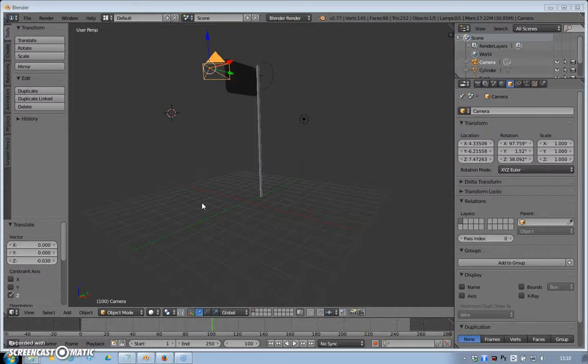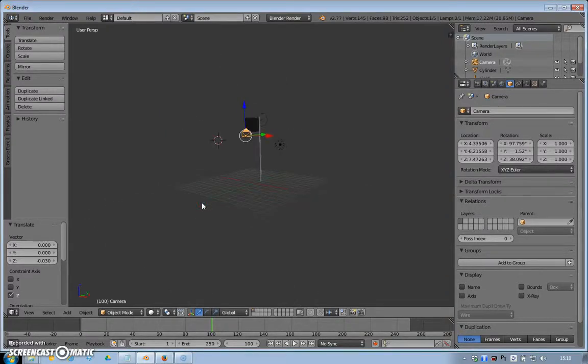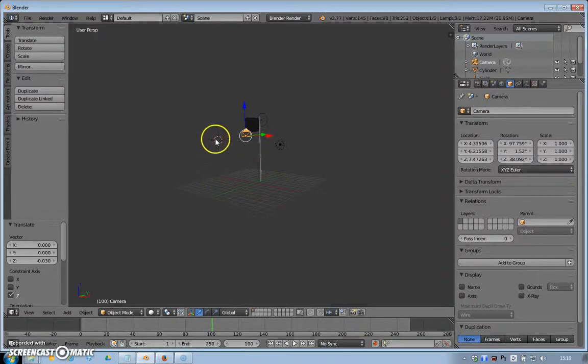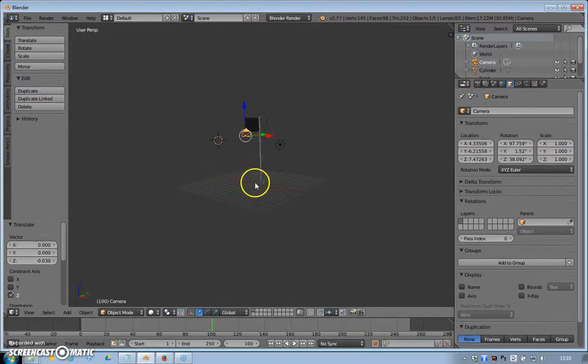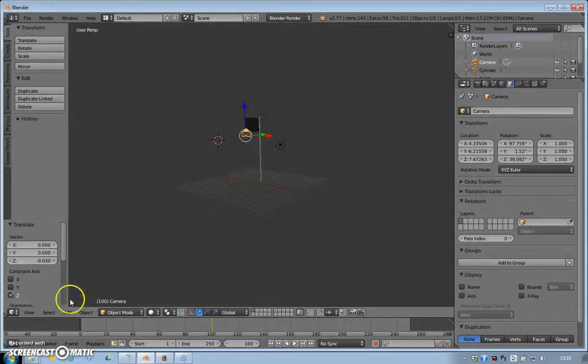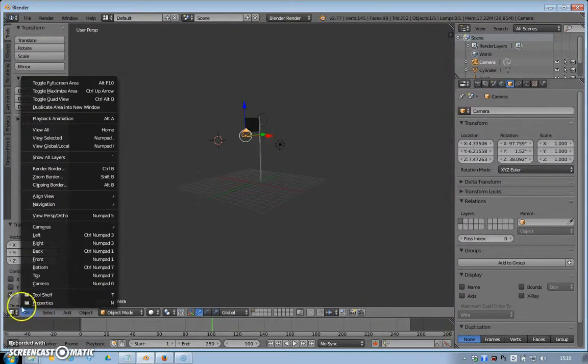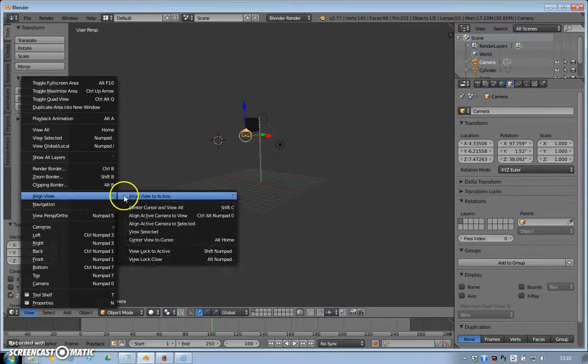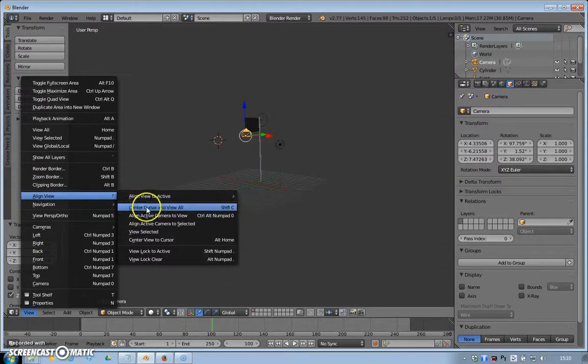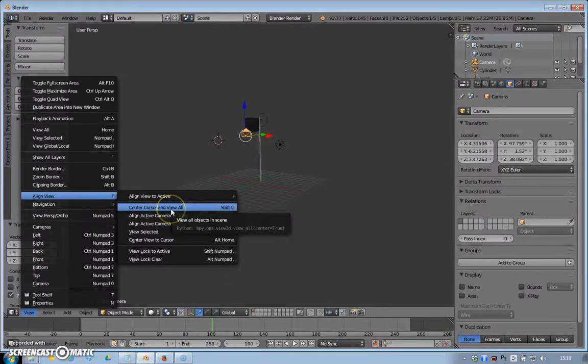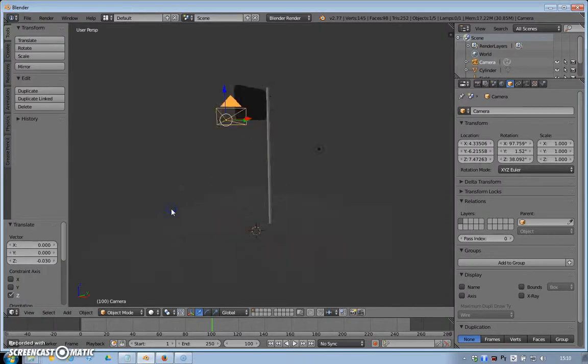First of all, I need my cursor to be in the middle of the world. I need it to be at the bit where the X, Y, and Z axis intersect. We're going to come over here to View, Align View, Center Cursor, and View All. You can see the cursor is now right in the middle.